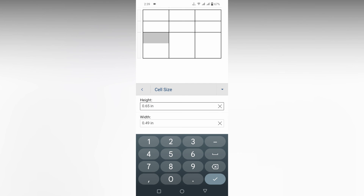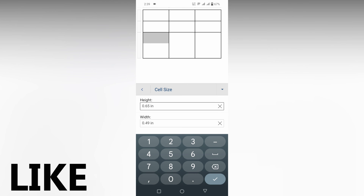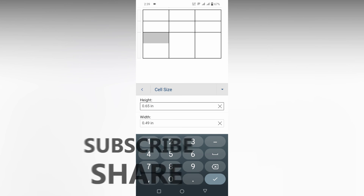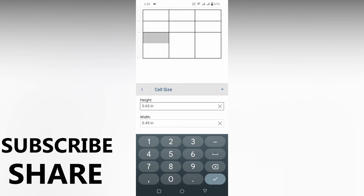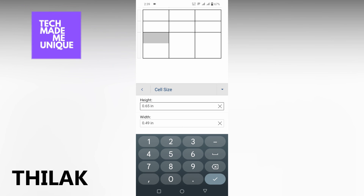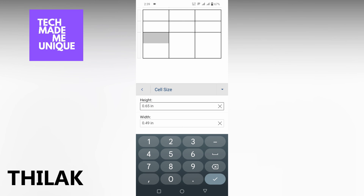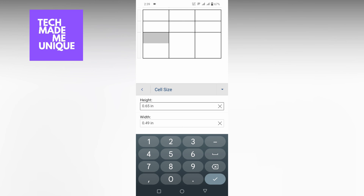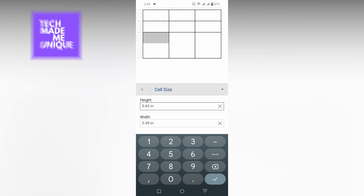This is how you change the cell size in Microsoft Word mobile. I think this video helped you a lot. Like this video, share this video, subscribe to this channel. We will meet in the next video with more great content. This is Thilak signing off from Tech Made Unique — have a wonderful day.